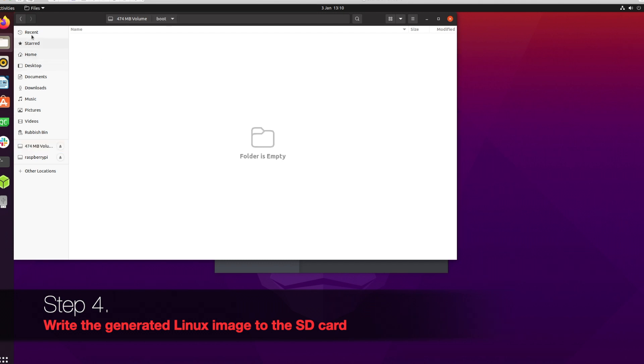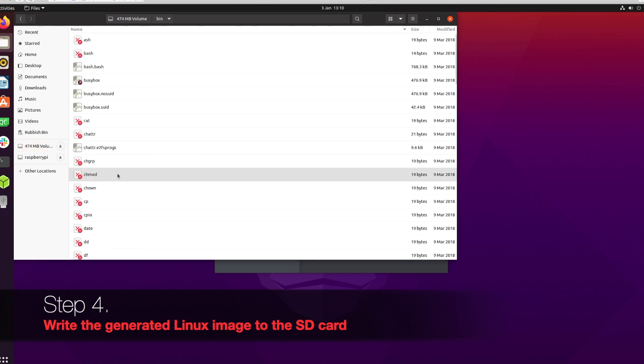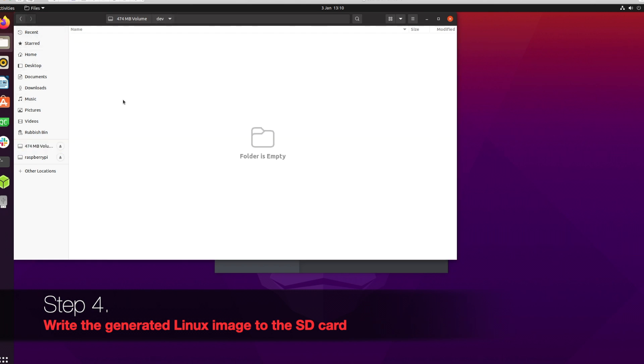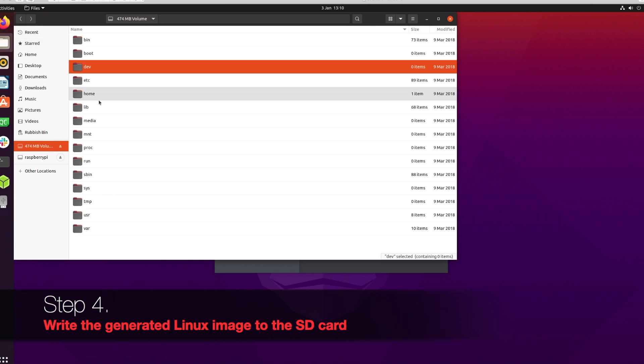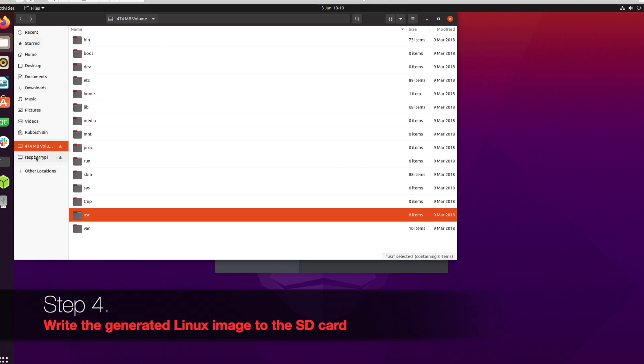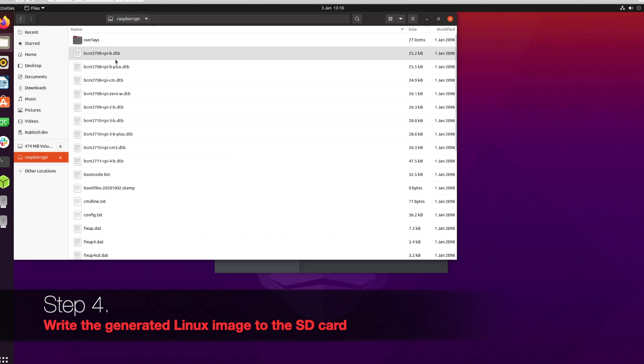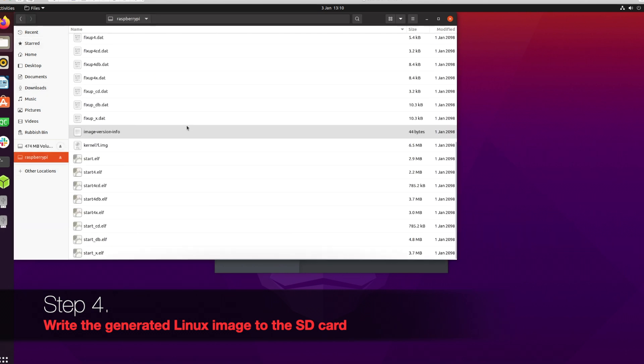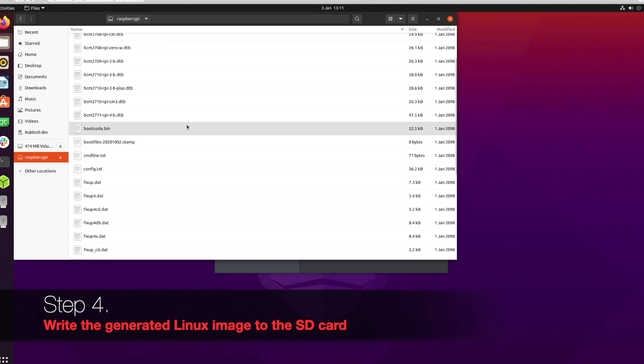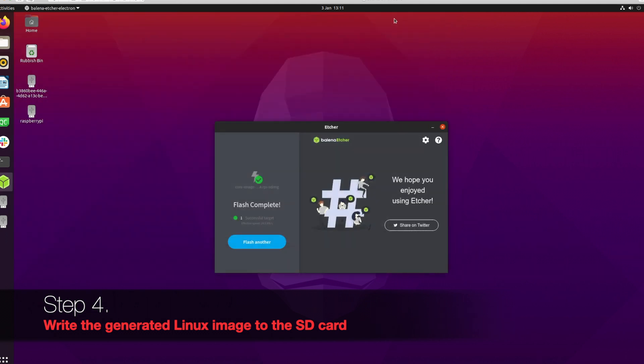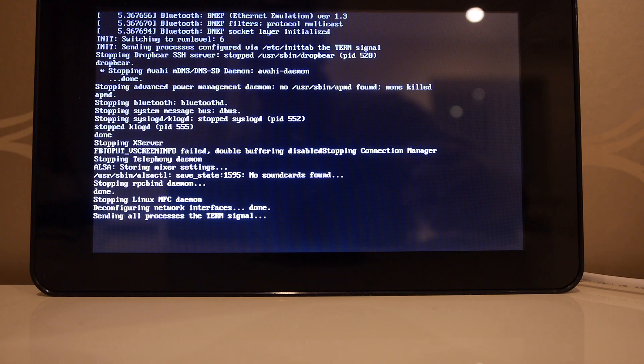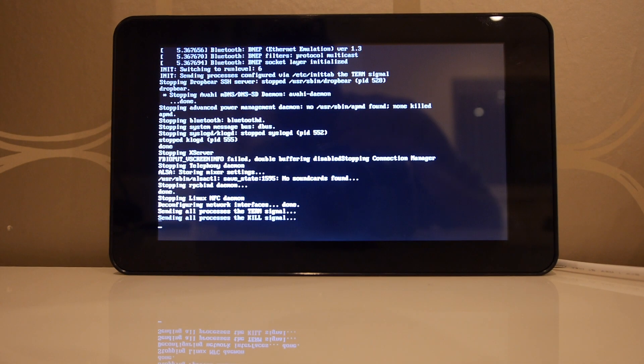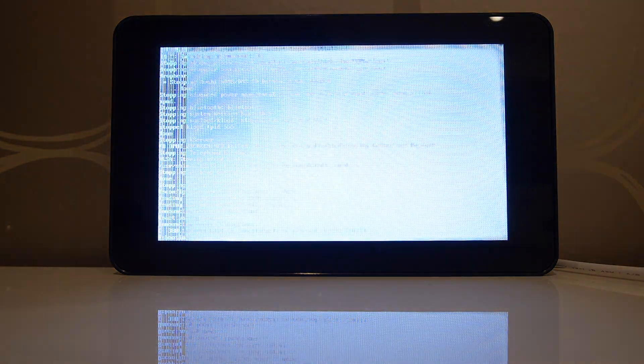It has created the files. We have some files here but we don't know yet whether these will work or not. That proof will come once we insert the SD card into the Raspberry Pi. The files are there - looks good, at least from the files - but we don't know whether we will have a successful image or not. Let's try it.